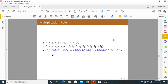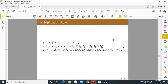In general, what would happen if there are N number of events? Probability of A1 intersection A2 intersection ... An will be equal to probability of A1, into probability of A2 given A1, into probability of A3 given A1 intersection A2, and so on, up to probability of An given A1 intersection A2 intersection ... An minus 1.